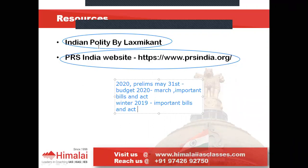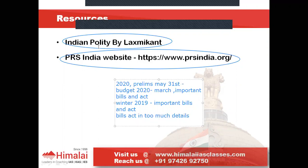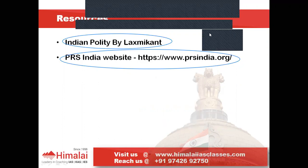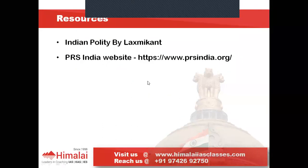You do not have to prepare bills or acts in too much detail. All you need is basic information — what is the aim, what is the mechanism of the act, and if there is any new body being created to enforce its implementation. That is all. So let's move ahead and take a look at some of the important topics we have to cover.